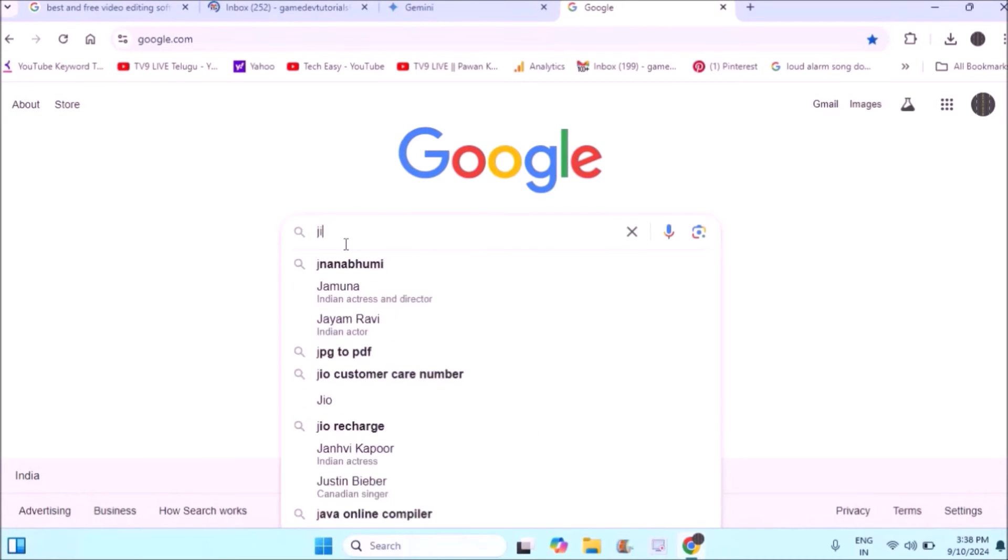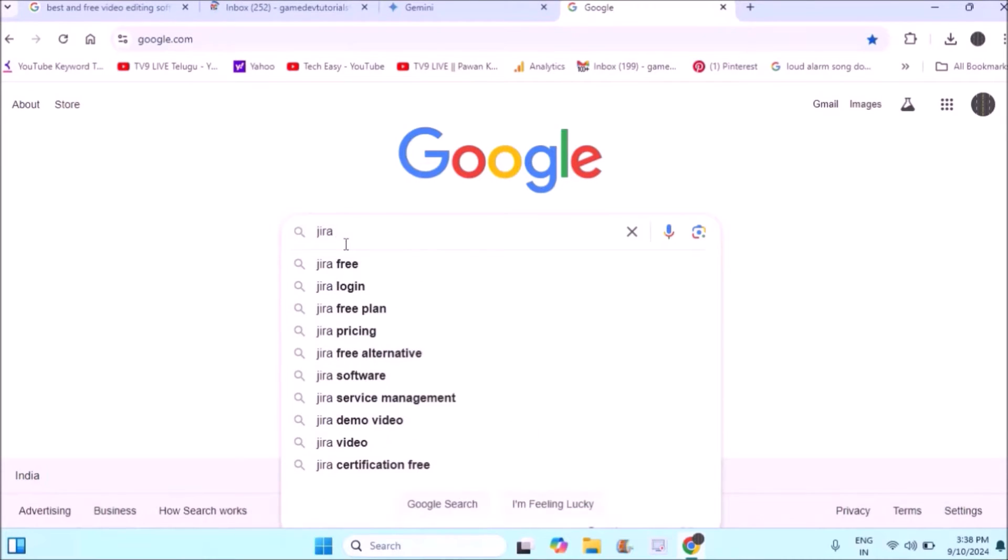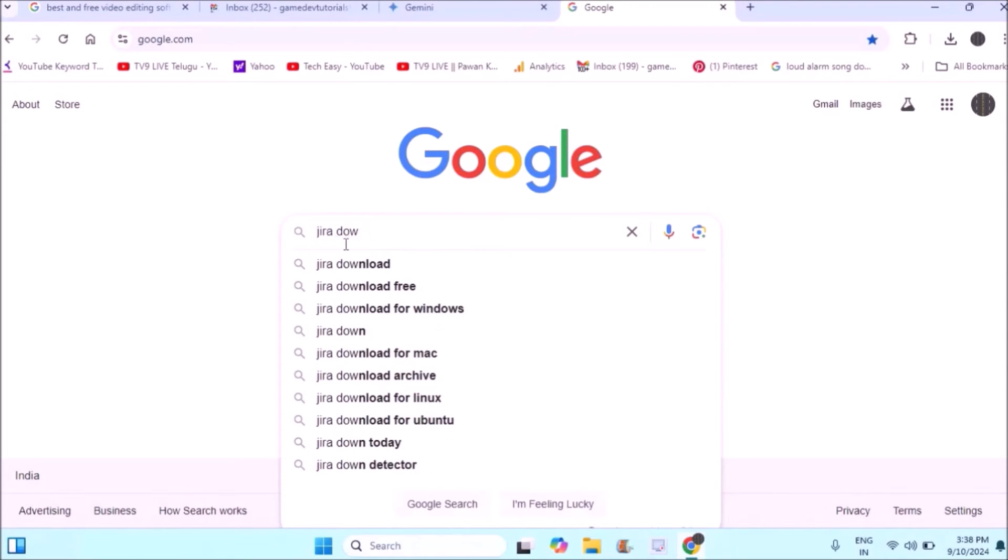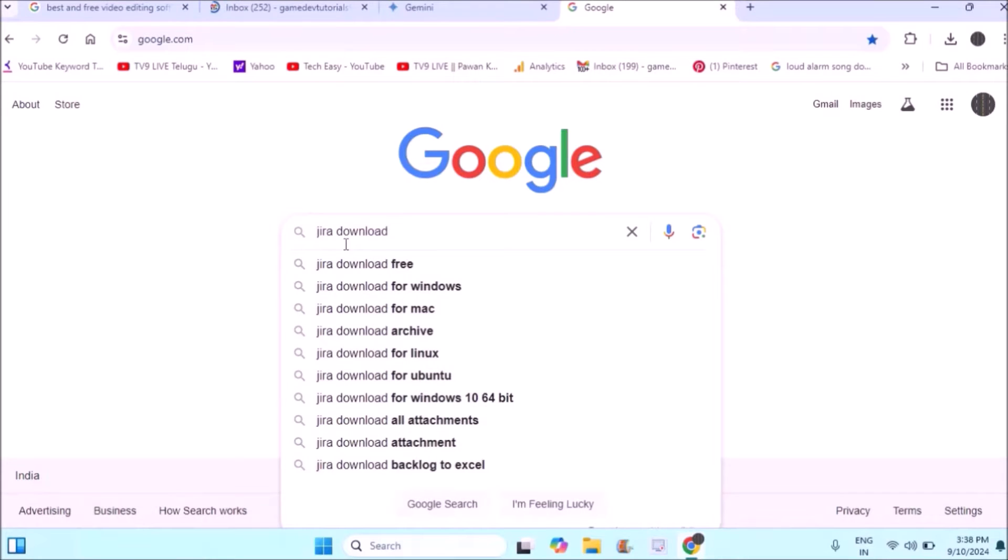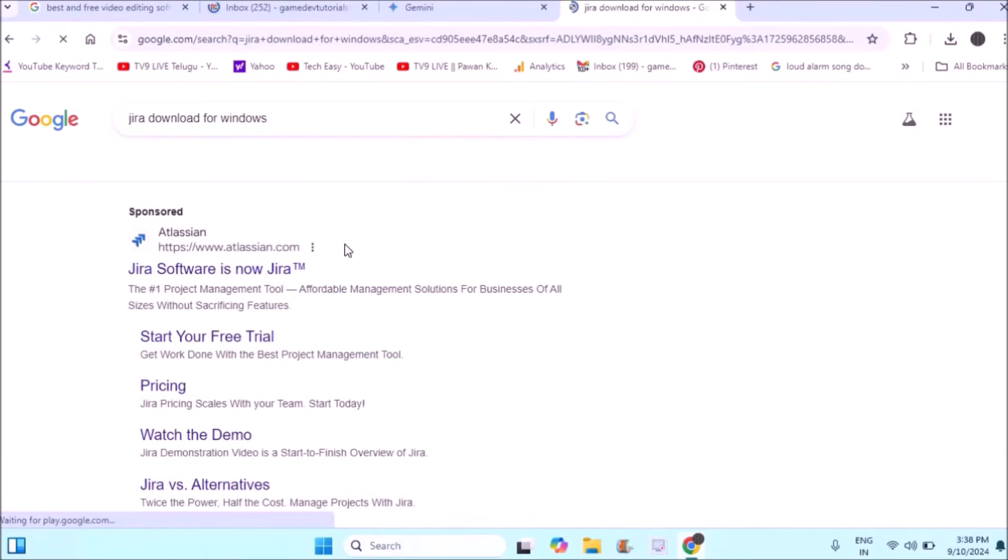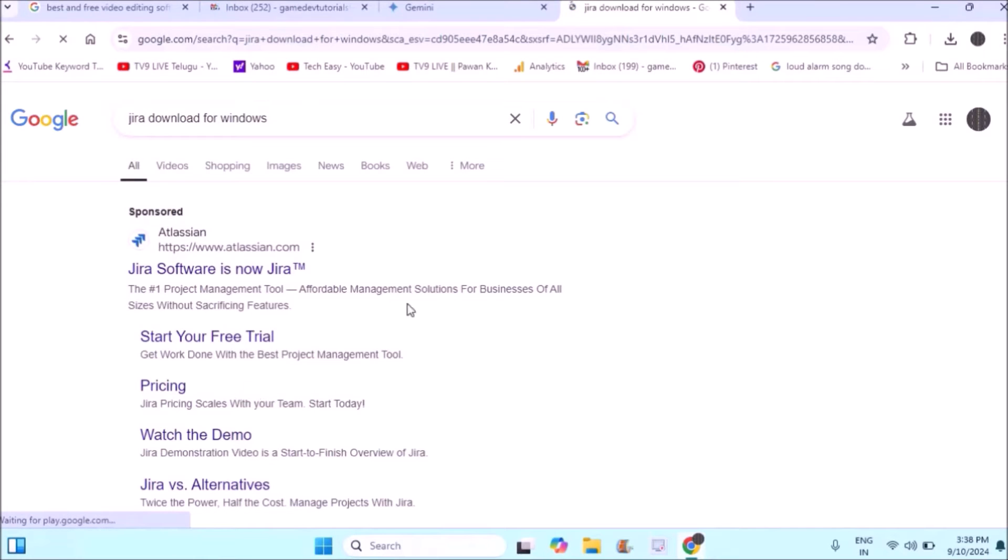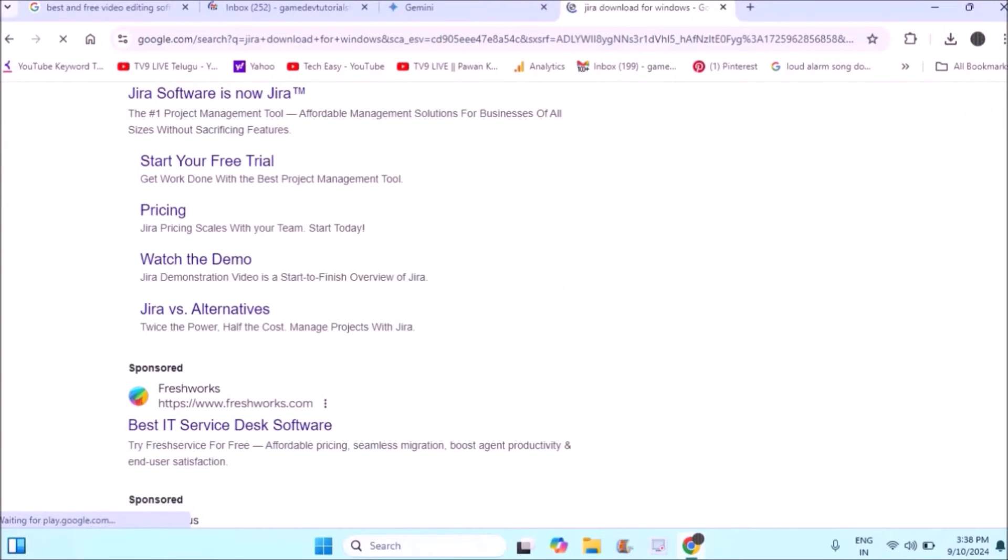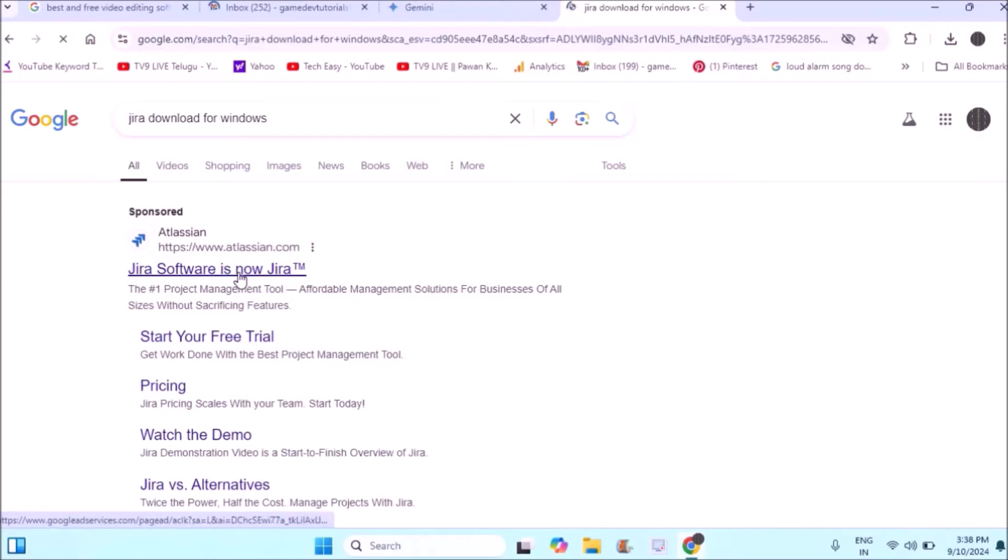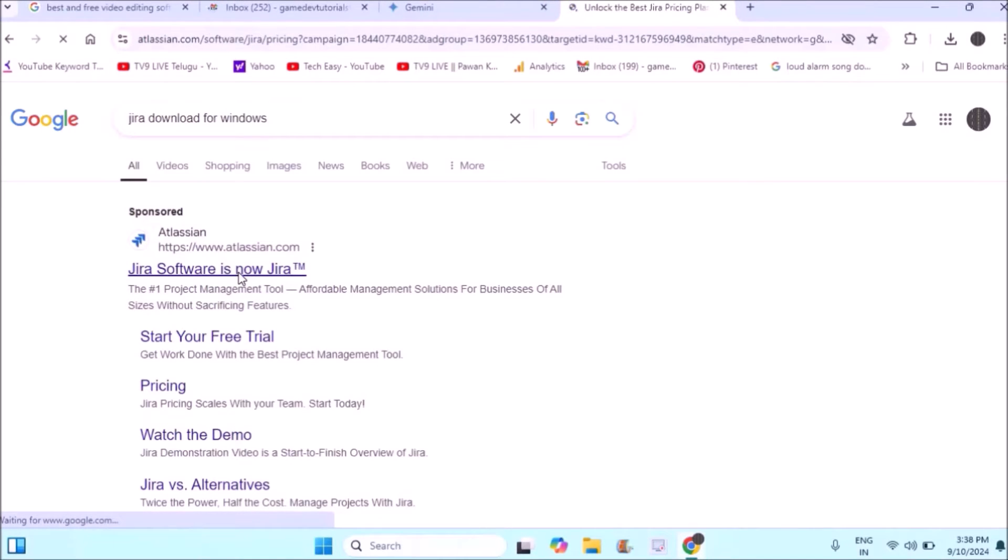Hello, welcome to Take Easy. Good evening to everyone. Today in this video, we'll see how to download JIRA software to your Windows laptop or computer. I'll open Google and search for JIRA download for Windows. JIRA is from Atlassian company and the website is atlassian.com. Just open this website.